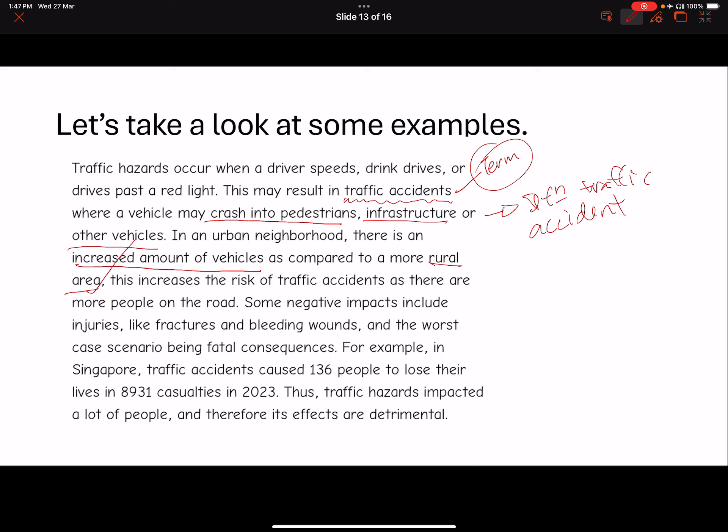This is a statement of truth — it is factually correct. Therefore, with the increase in the amount of vehicles, you increase the risk of traffic accidents, because there are more people on the road. Until this point, I think everything is pretty clear.